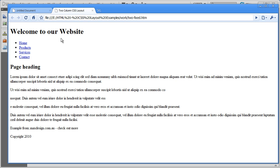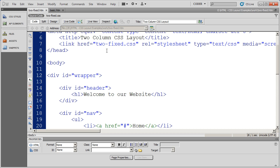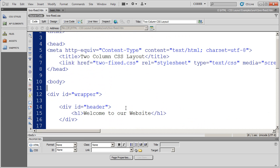This is actually where we're at right now. We've gone ahead and added all the HTML, including some navigation menu items and some content. And we're ready to start using CSS to begin to format this.